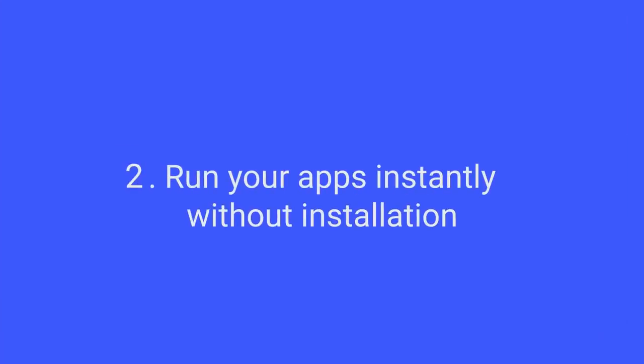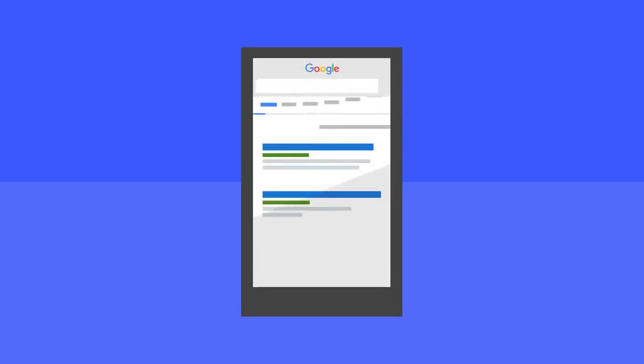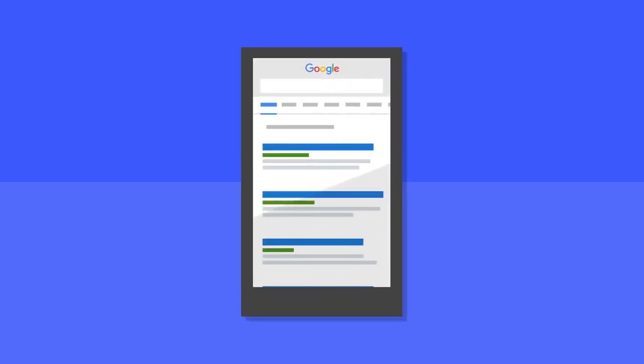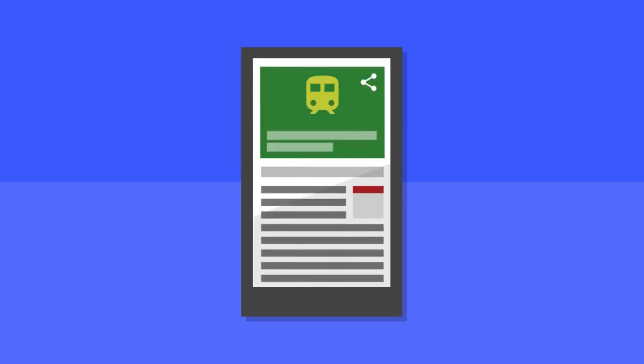Run your apps instantly without installation. When you build a native app, you'll be able to extend it to run instantly without requiring user installation using Android Instant Apps. Android Instant Apps will let users access your app via a URL, even if it isn't installed on their device, bringing users into your app more quickly.